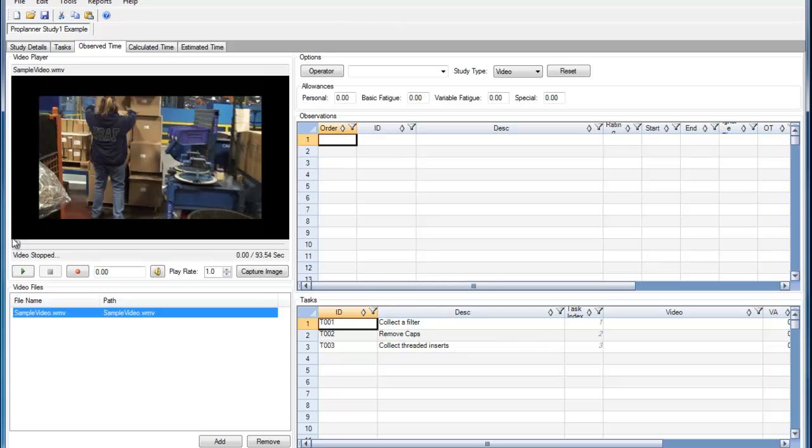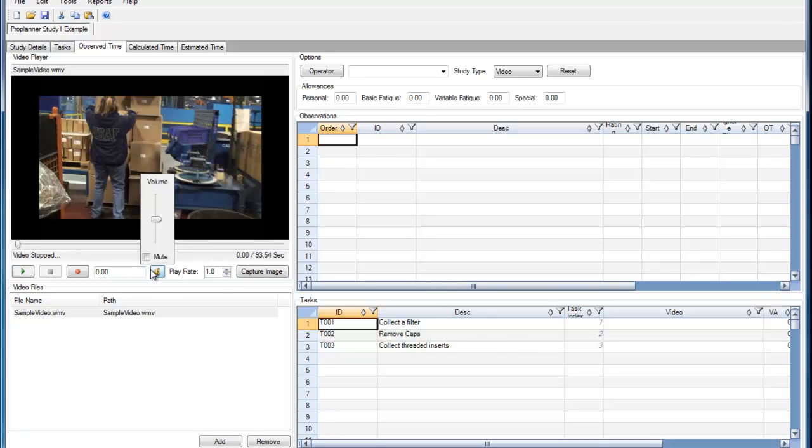Once the video is loaded, there are video controls that I can use when playing the video. I can adjust the volume or mute the volume.